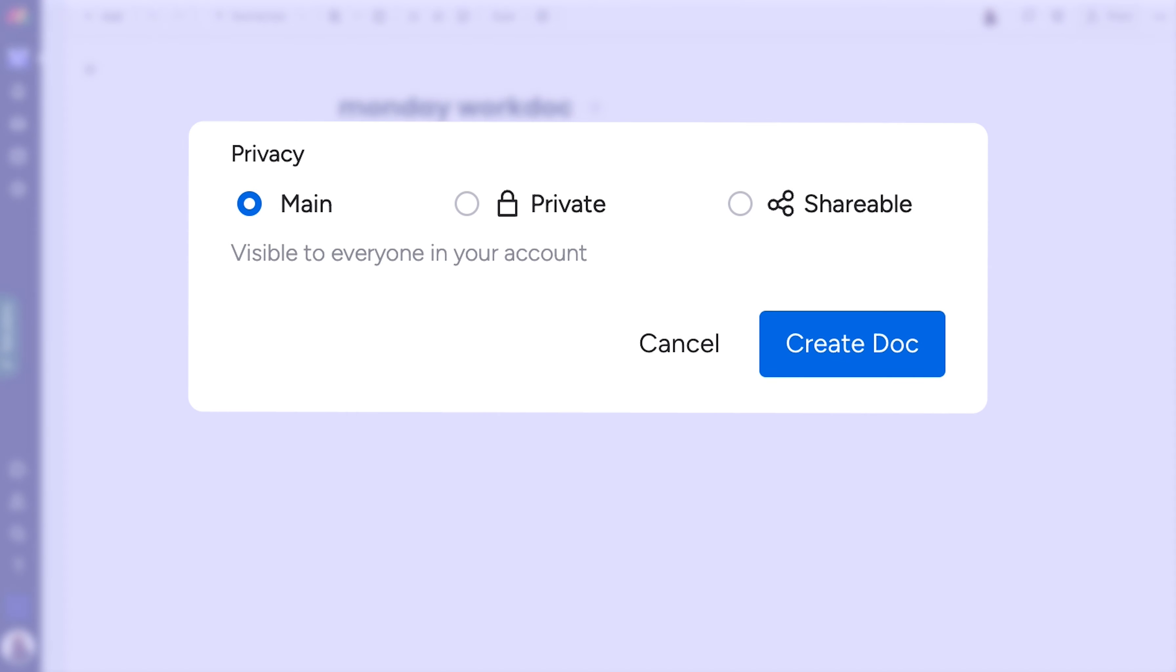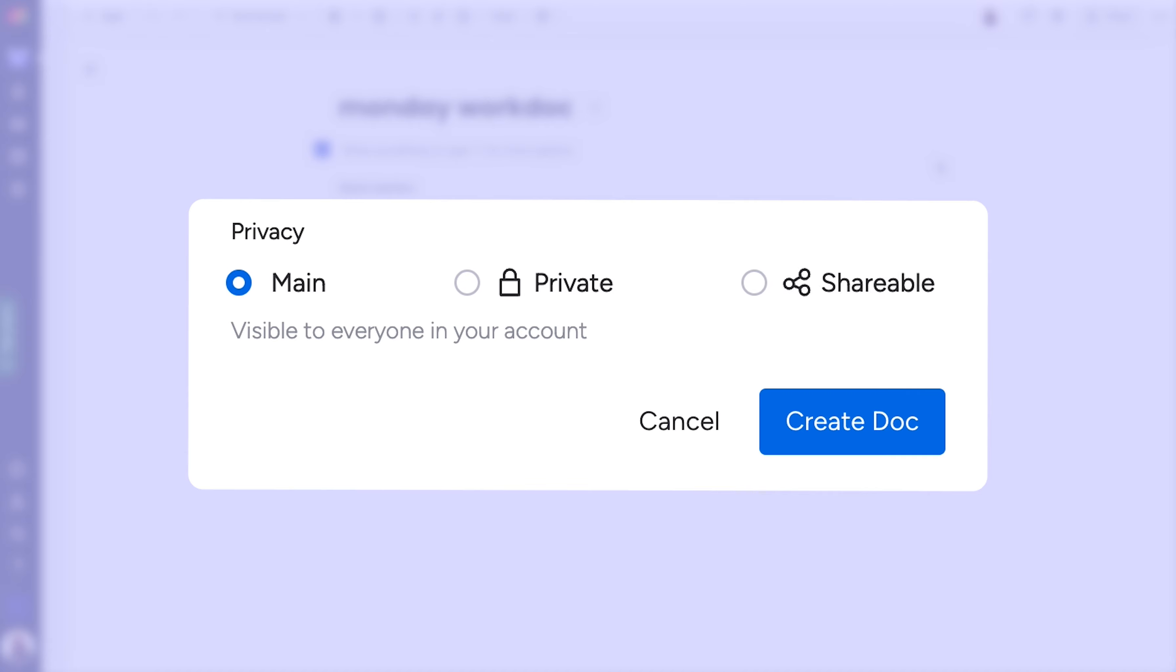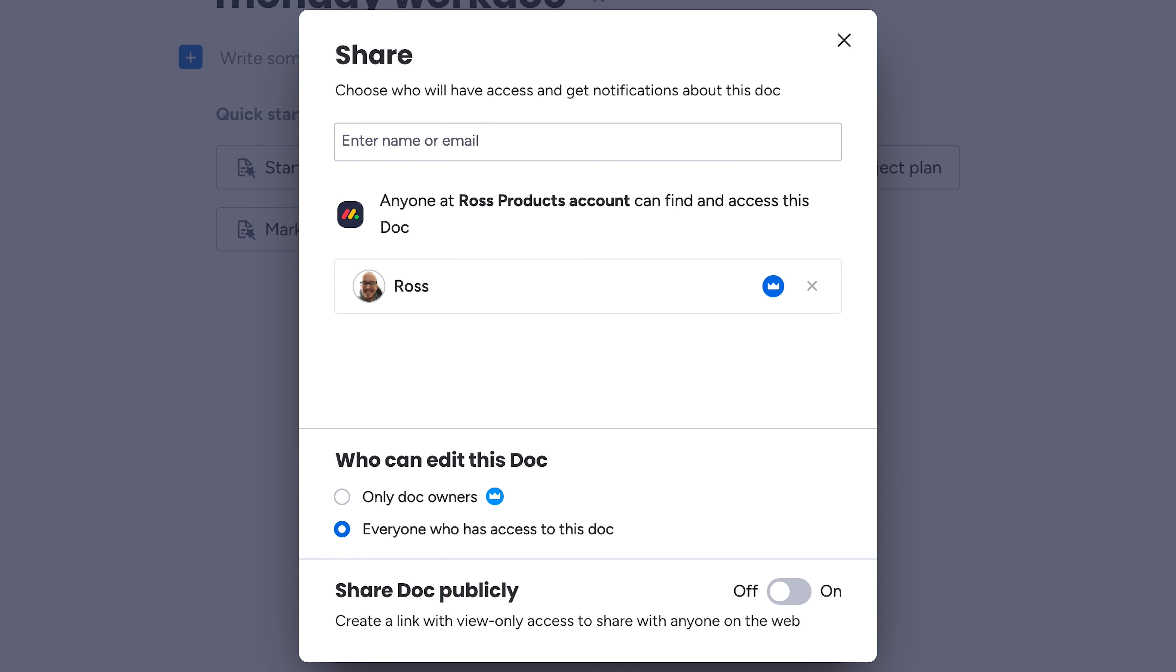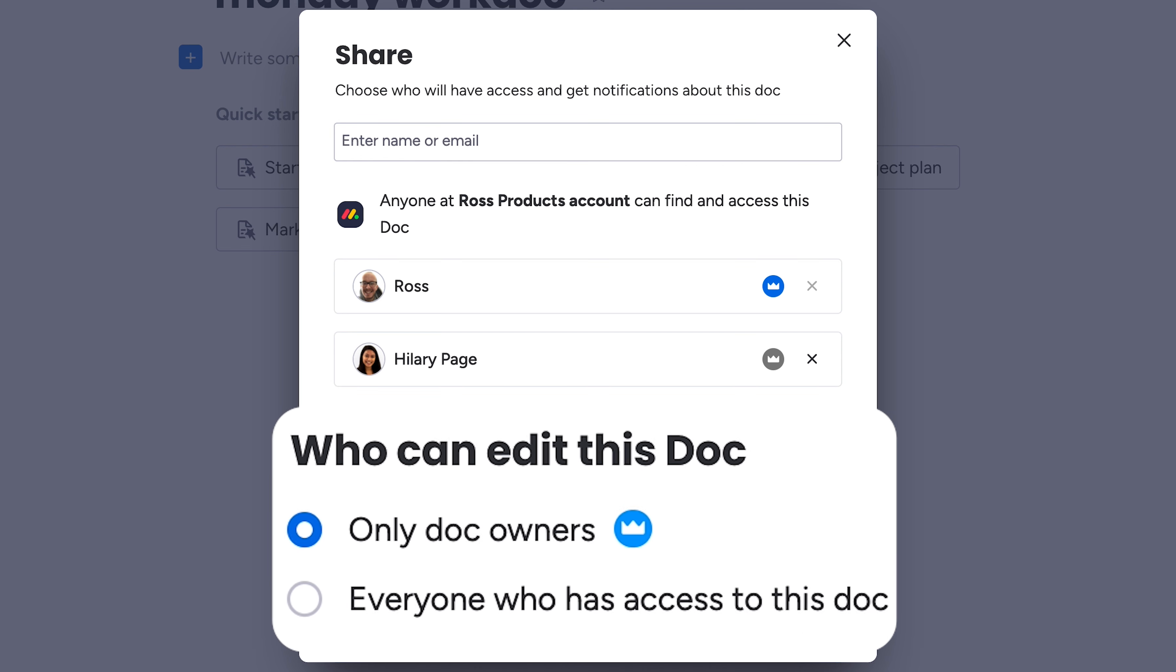Similar settings exist for WorkDocs. You've got the WorkDoc types, and then editing permissions controlled from the share menu here. Toggling ownership for members you invite ties into the editing permissions below.